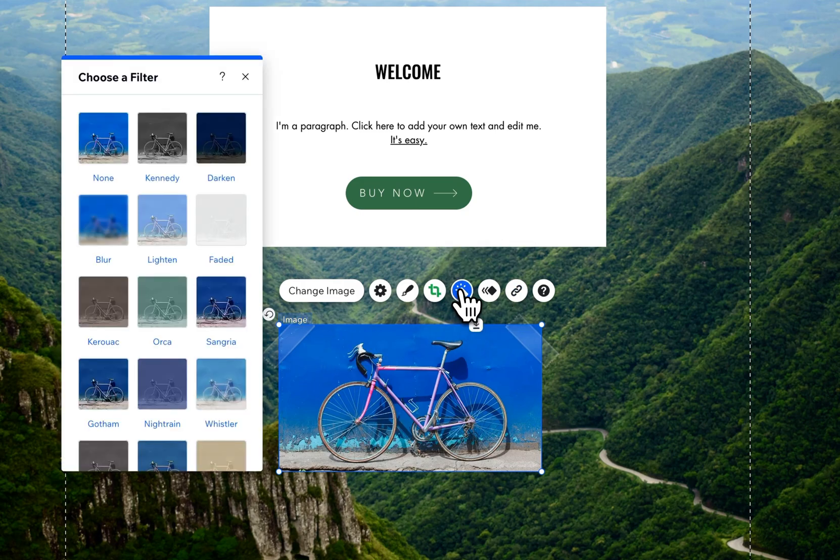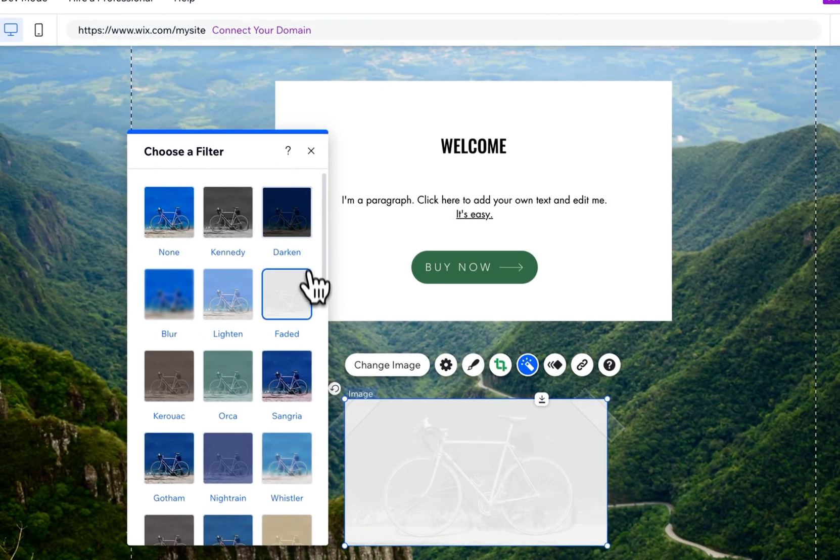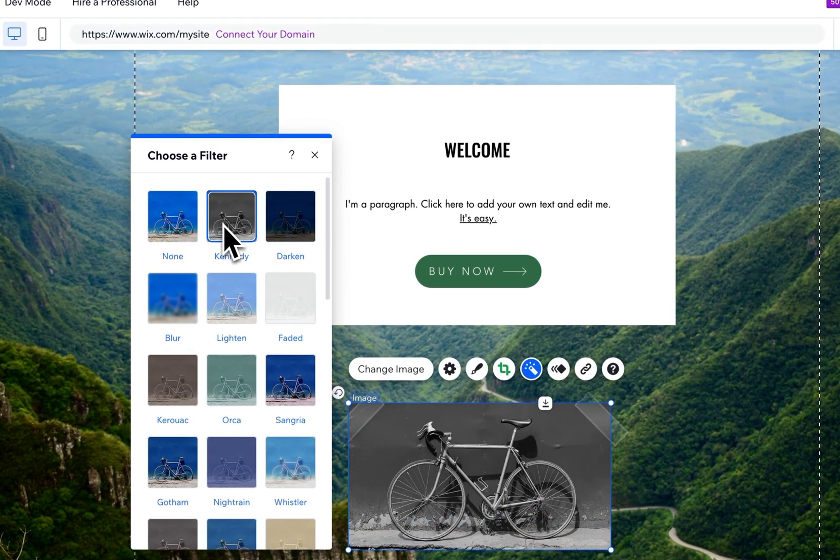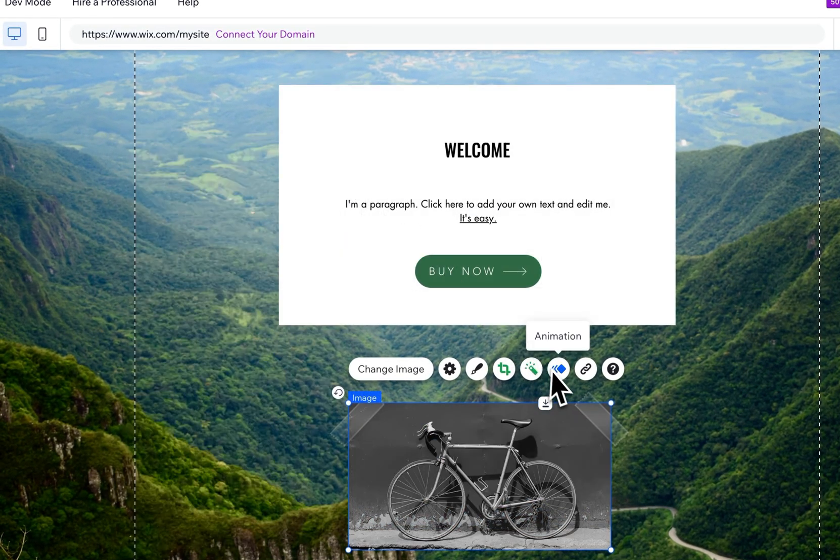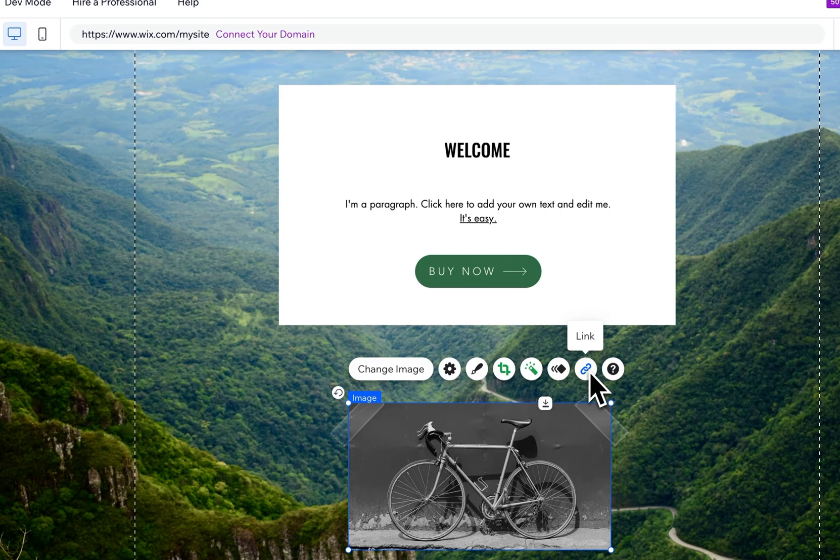Now there are some photo filters you can use here so you can quickly do something like creating a faded effect, darkening an image, or going black and white. You can always add animation to elements here on Wix. You can of course link it as well.